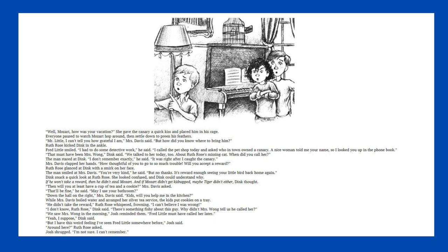Mrs. Davis clapped her hands. How thoughtful of you to go to so much trouble. Will you accept a reward? Ruth Rose glanced at Dink with a smirk on her face. The man smiled at Mrs. Davis. You're very kind, he said, but no thanks. It's reward enough seeing your little bird back home again. Dink snuck a quick look at Ruth Rose. She looked confused. If he won't take a reward, then he didn't steal Mozart. And if Mozart didn't get kidnapped, maybe Tiger didn't either, Dink thought.